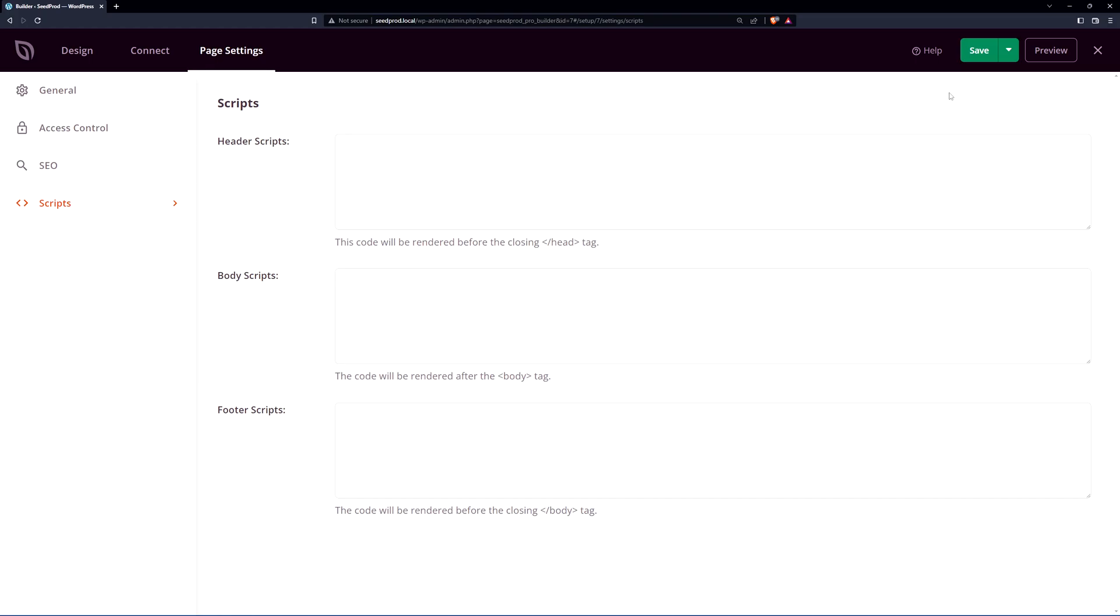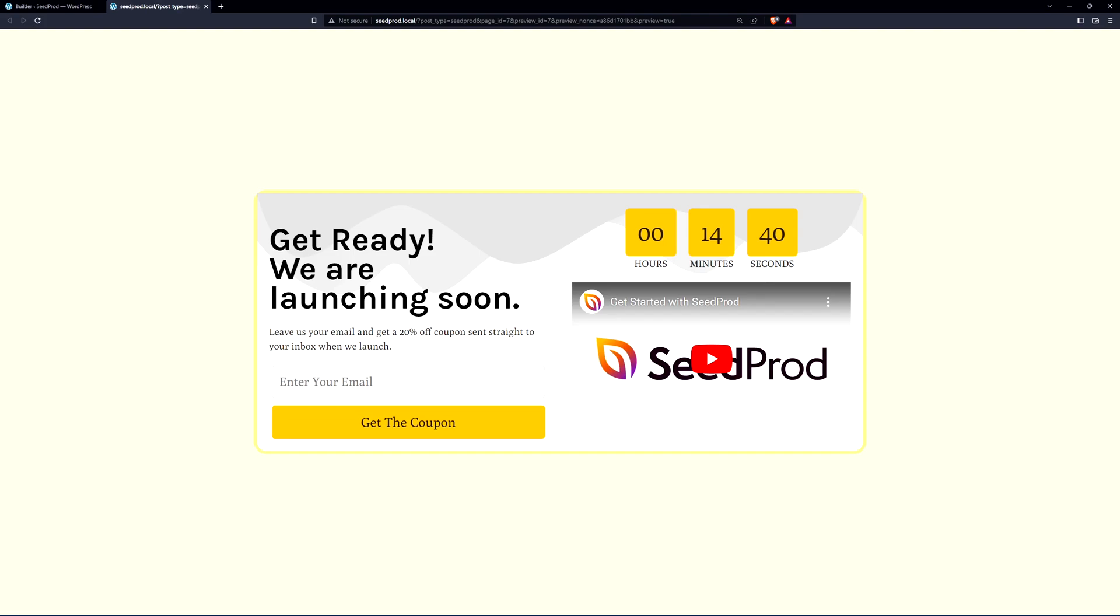Once you're happy with everything let's just simply save the page and we go ahead and preview that. And there you go that's how you create a coming soon page in WordPress by using SeedProd in 2023.